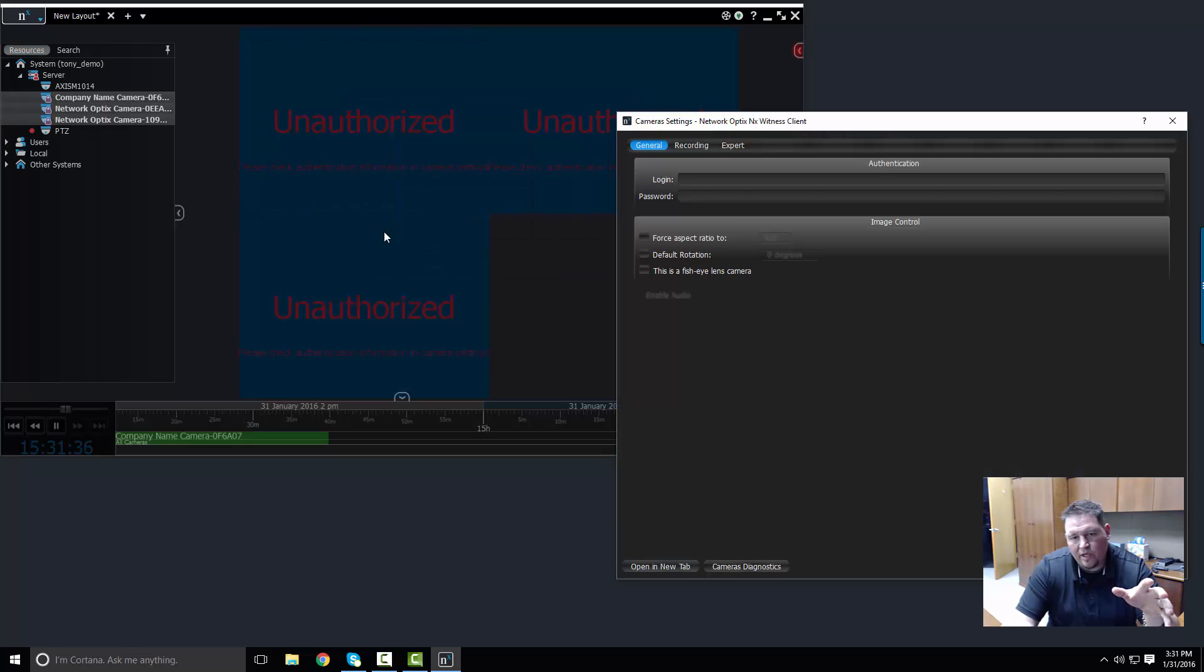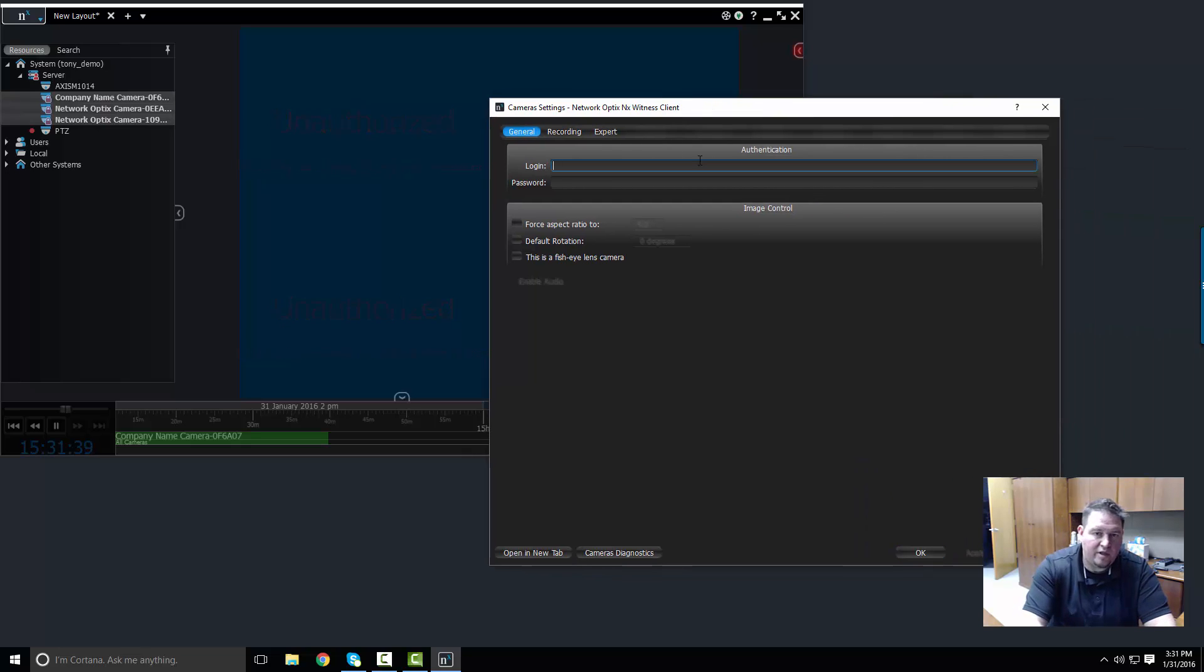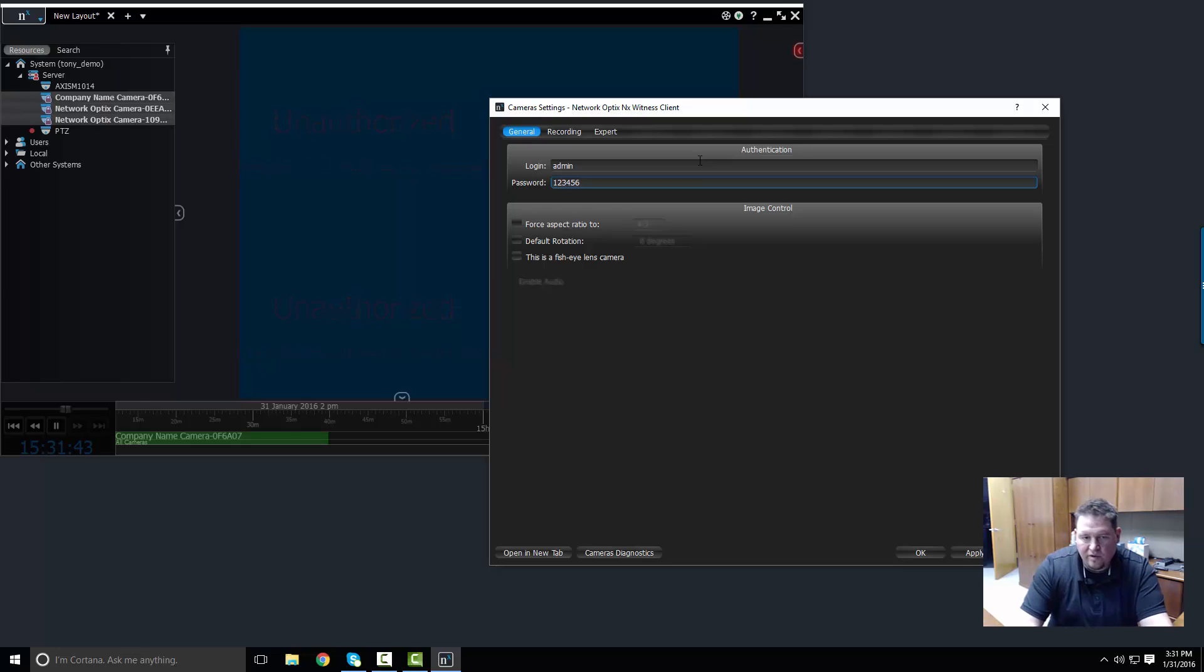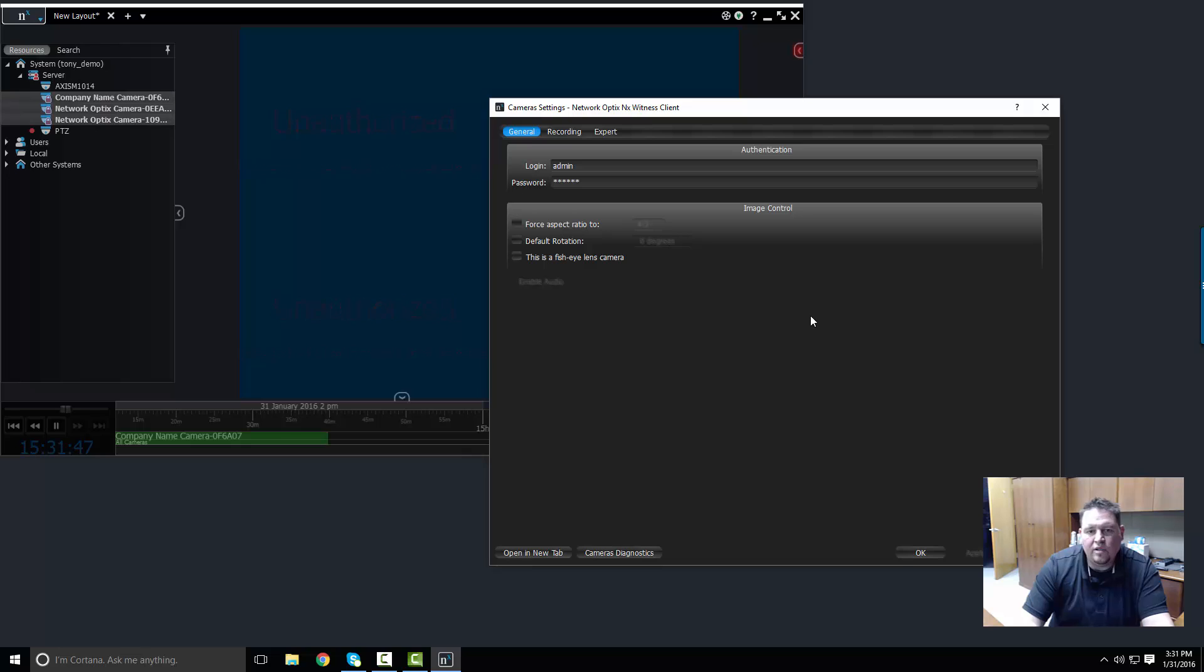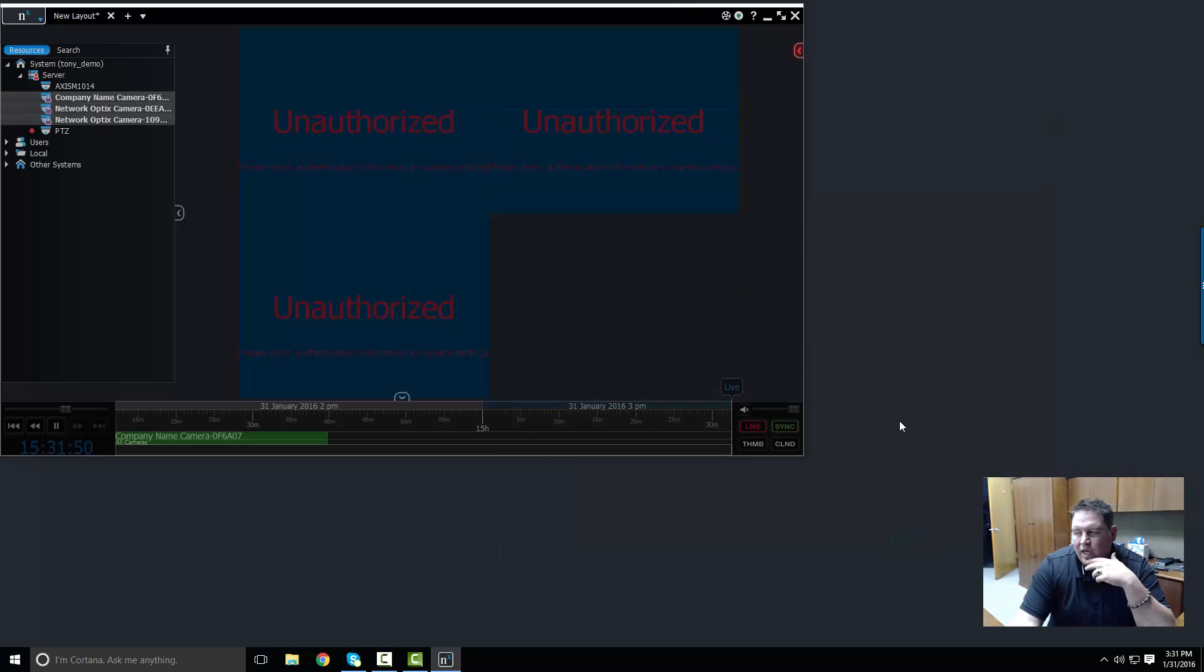I go to camera settings and under login I can input the login information, which in this case is one two three four five six, our favorite idiot's luggage lock password, and then press apply.